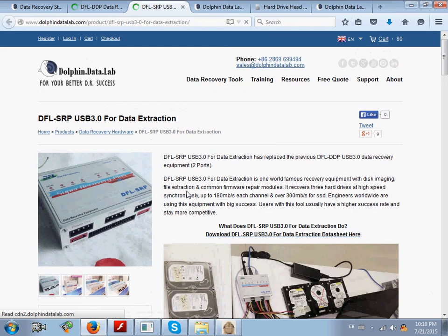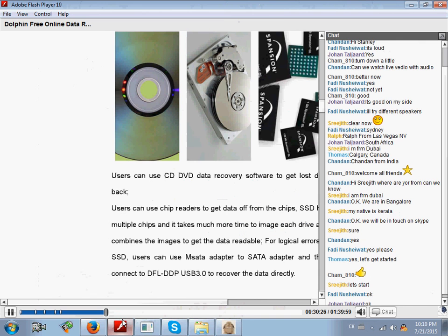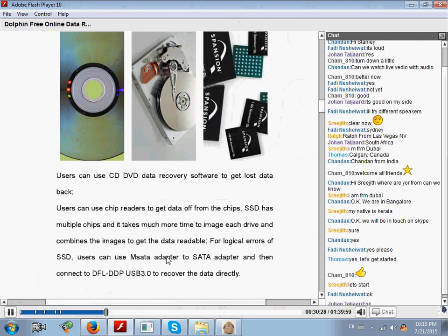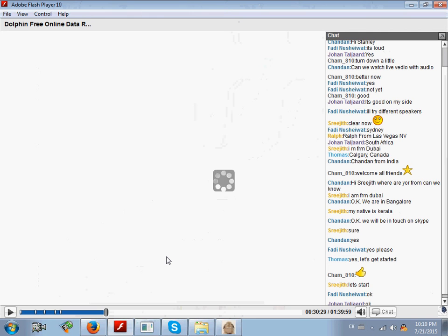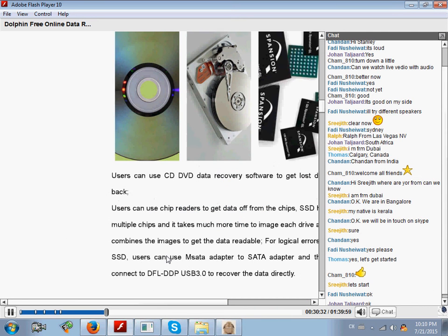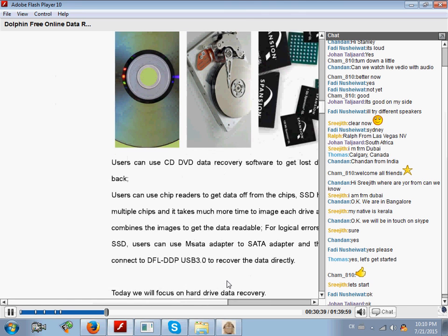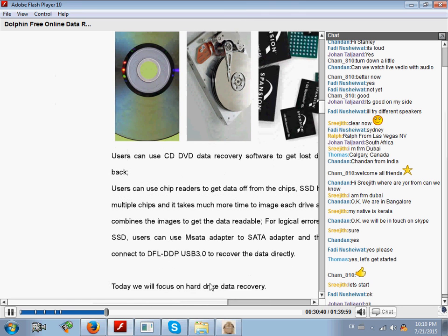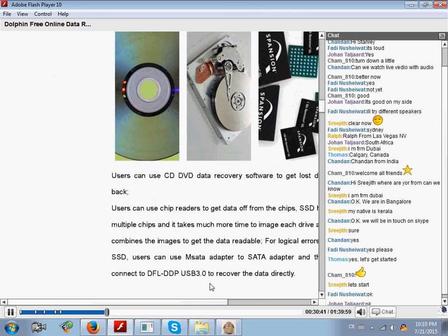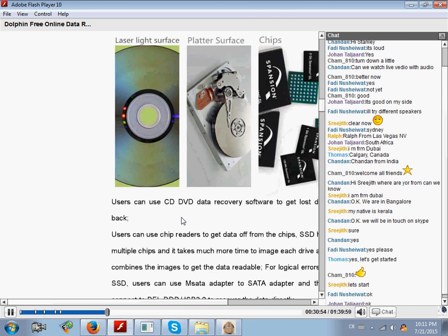As for Dolphin Data Lab, we are focusing on the hard drive data recovery - that is to get the data off the hard drives. So today we will focus on how to get the data off the hard drive platters. All the data is stored on the platters, so today we will talk about this one.